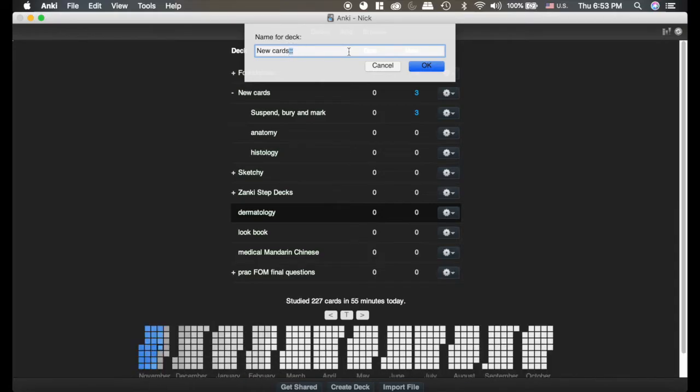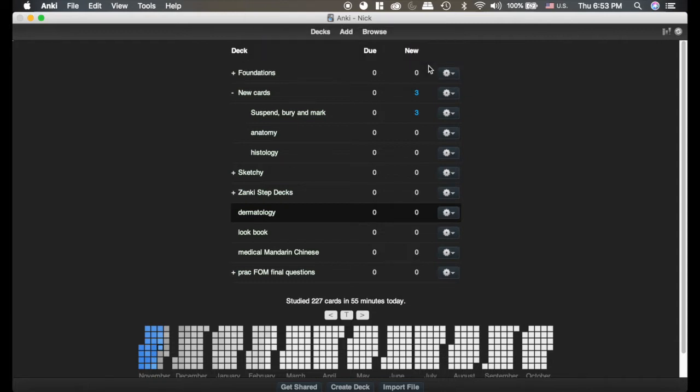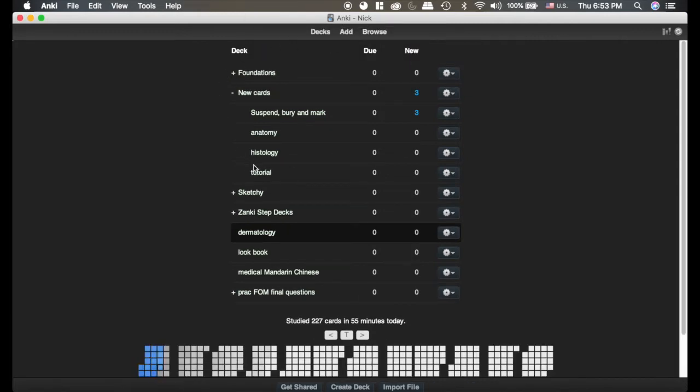And now we'll do Tutorial to call the new deck. So we hit OK, we can see it pops up right here inside the New Cards deck.